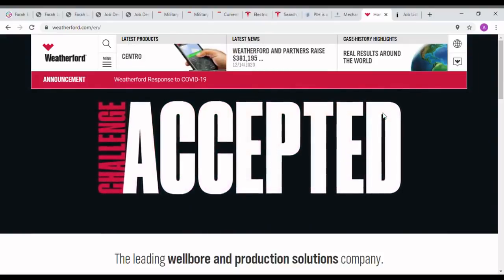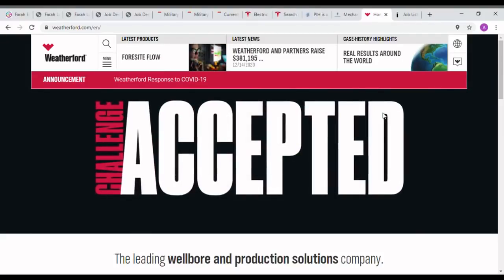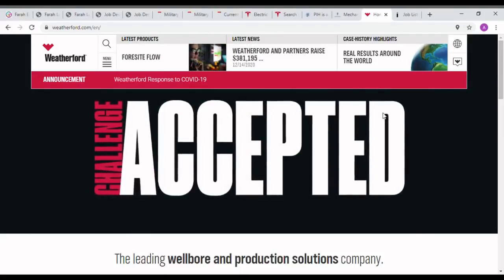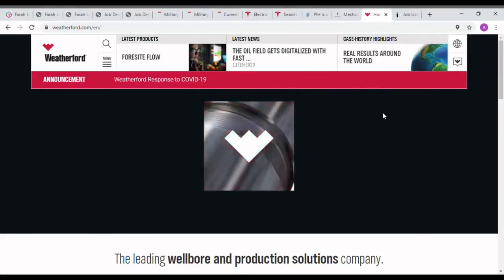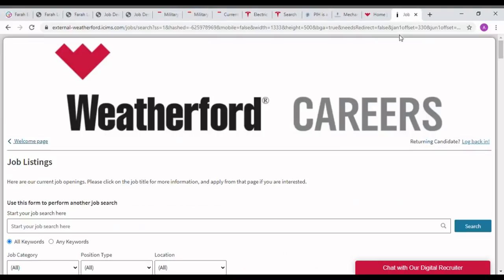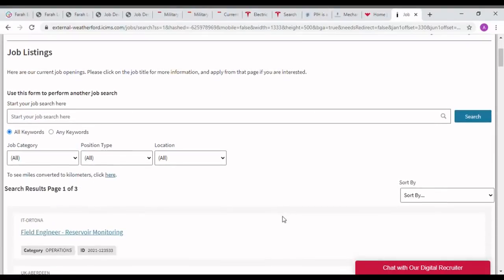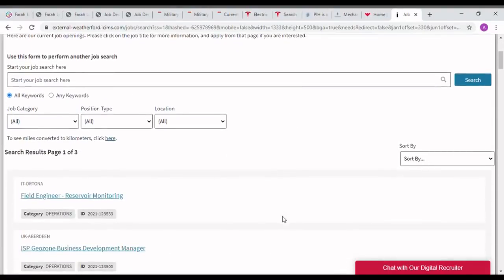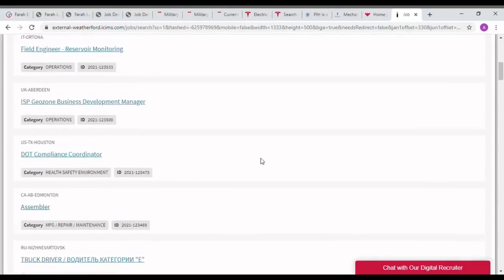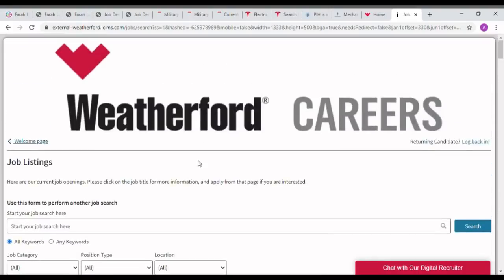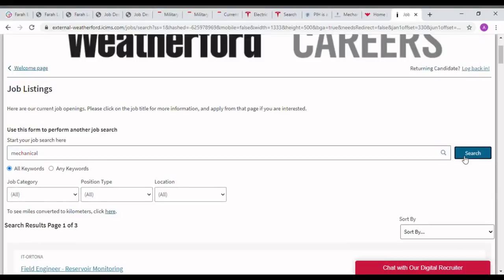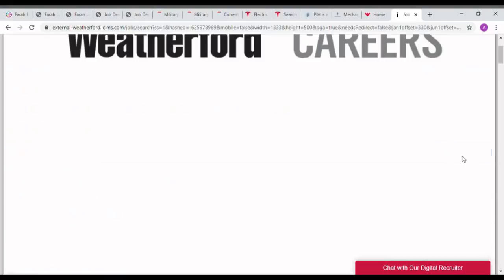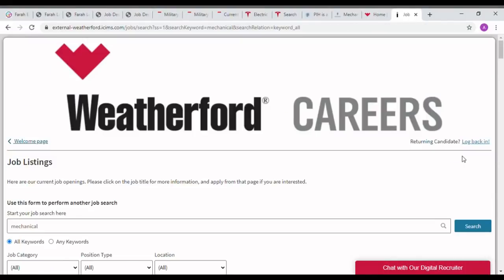Weatherford operates in more than 100 countries across the globe and employs more than 35,000 people. For seeing the job opportunities in Weatherford careers, just open the Weatherford career page and search on the keyword as mechanical. You can see lots of mechanical jobs are available in the Weatherford career page.